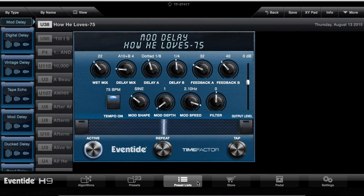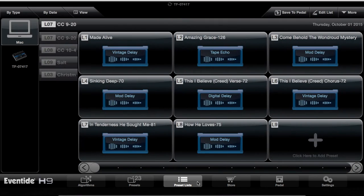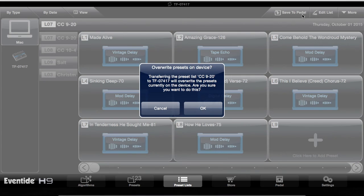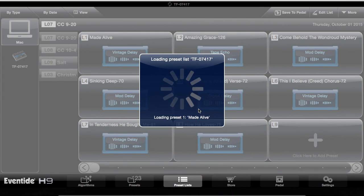If you want to put this on your pedal, which you do — you have your list here. Come right back up and click Save to Pedal, and it will transfer it onto your Eventide pedal.